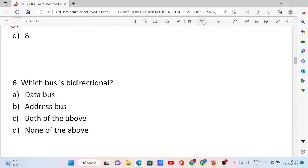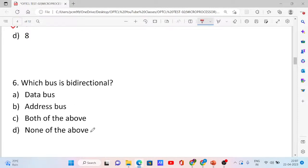Question number 6. Which bus is bidirectional? Options: control bus, data bus, address bus, both of the above, and none of the above. The correct answer is option B, data bus. The data bus is bidirectional.